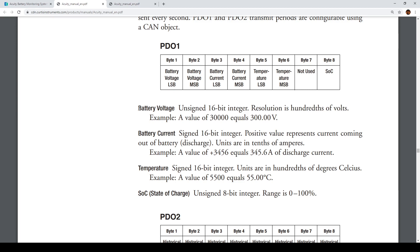Battery voltage is an unsigned 16-bit integer with a resolution of one hundredth of a volt. So in the code I will read the value from those two bytes and multiply by 0.01 to get a nice number — for example, 30,000 would actually mean 300 volts. Battery current and temperature are signed 16-bit integers because they can go negative — you can have minus 100 amps or plus 100 amps, and the same with temperature, it can go below zero.